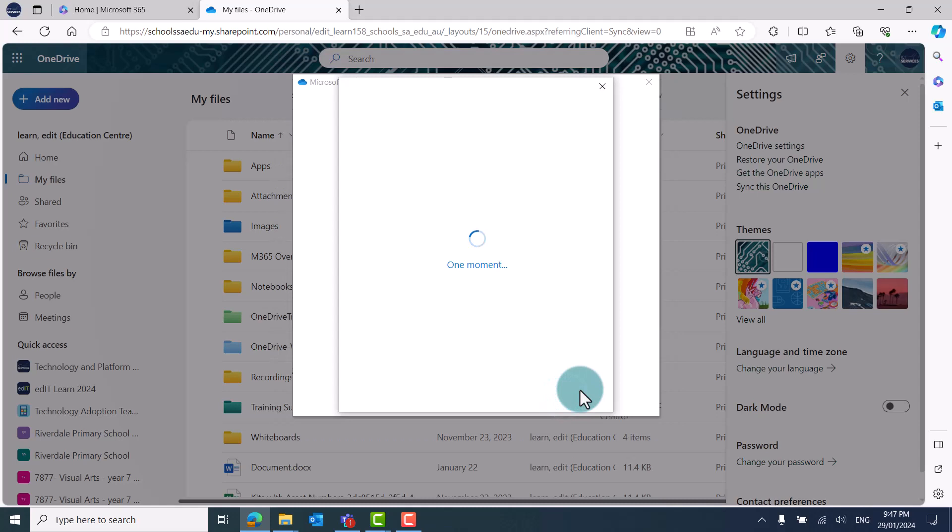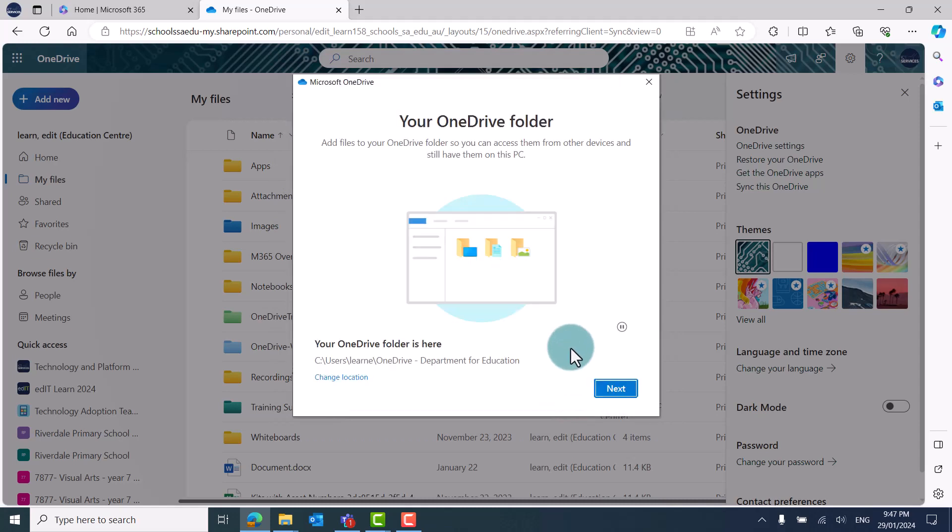If you'd like OneDrive to be saved to a different location, for example if you have a partition, you can click Change Location to change where your OneDrive will sync to. Otherwise, click Next.